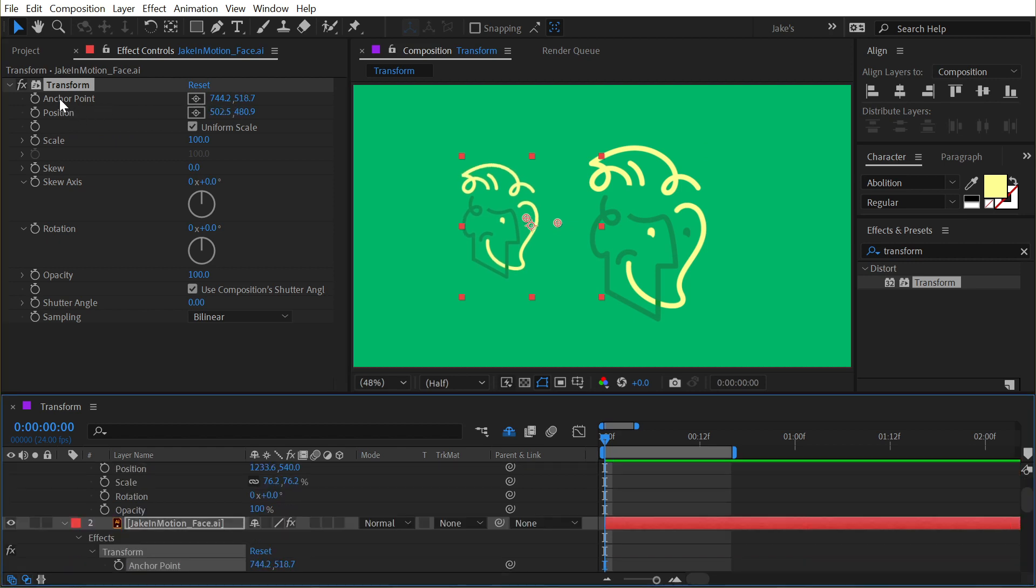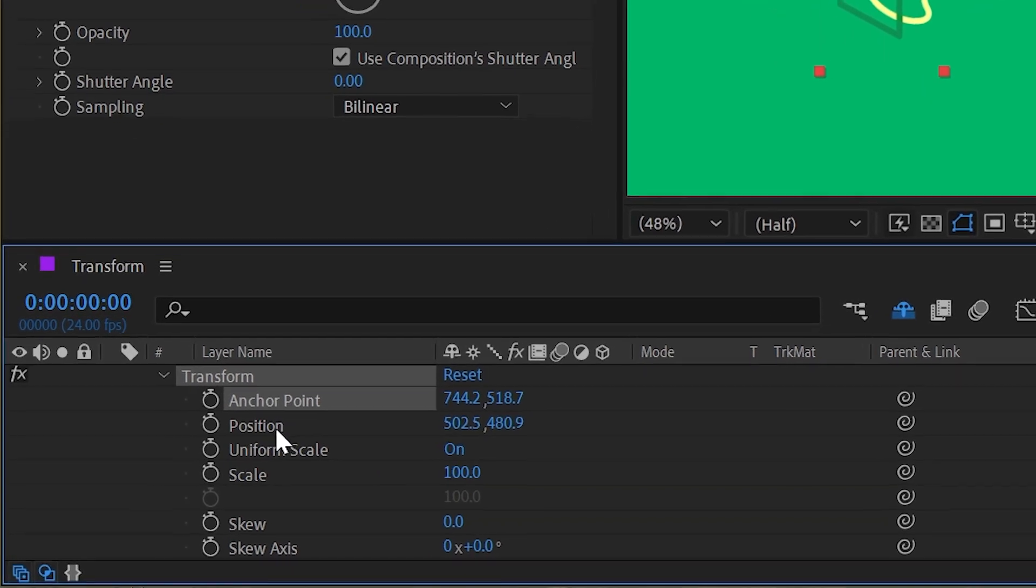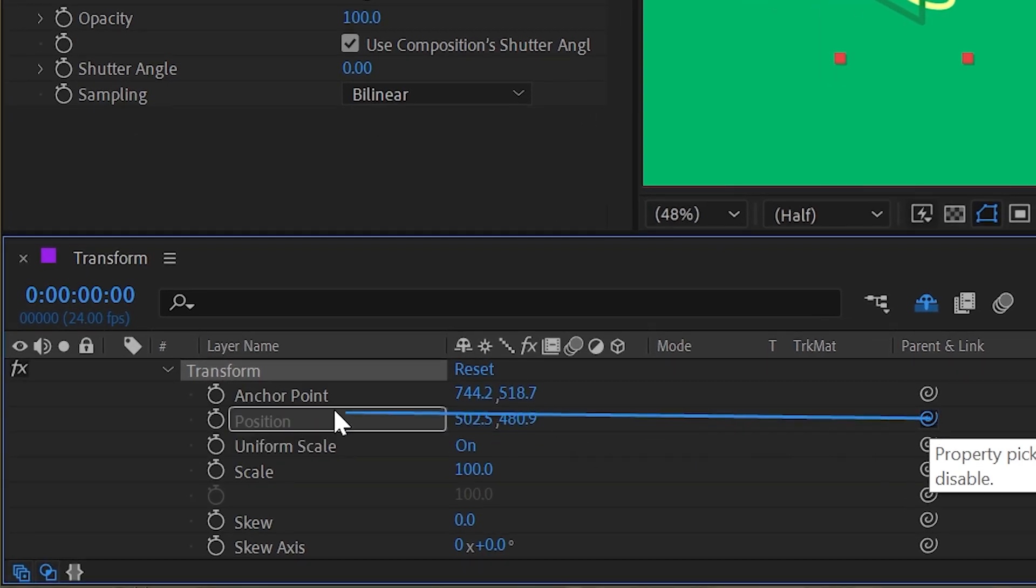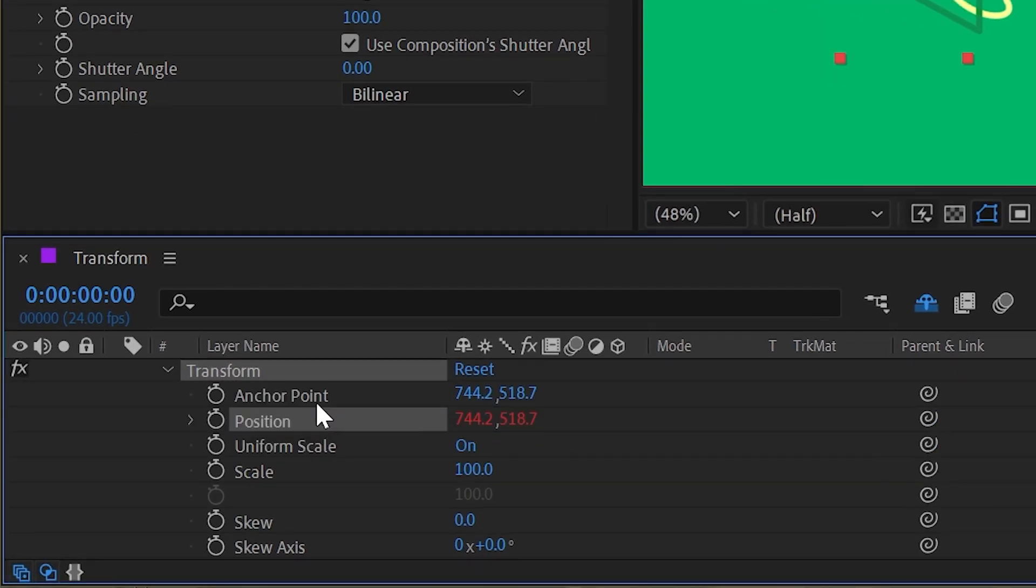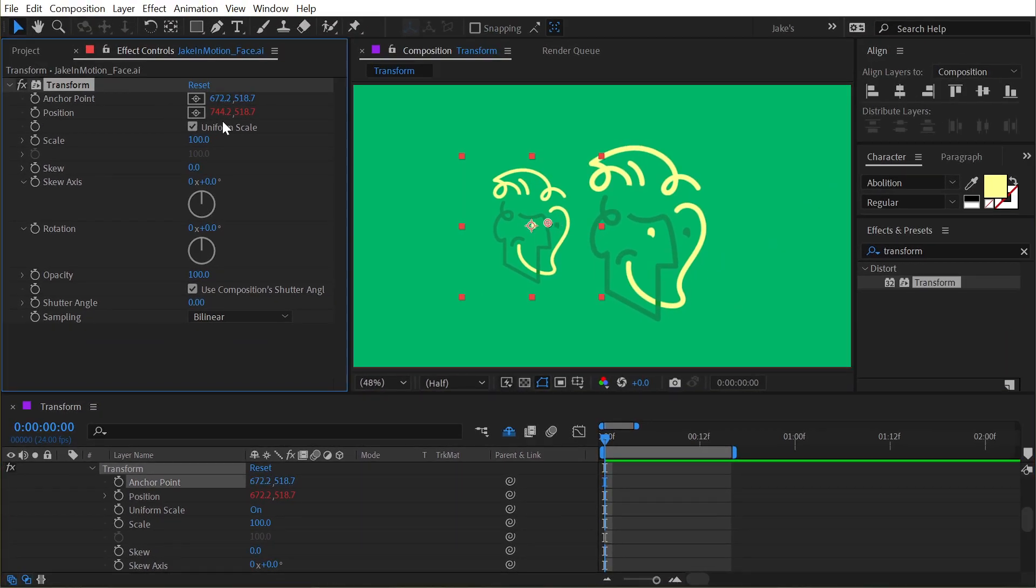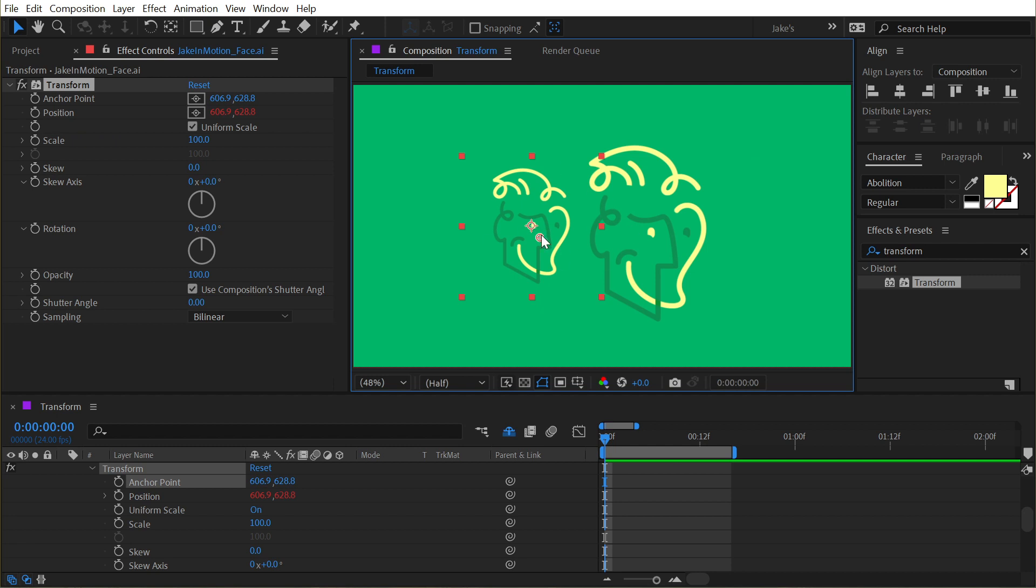But with a quick little expression, if I just double-click on the word anchor point, it'll open that up down here in the layers. I can use the property pick whip to click and drag the position property to the anchor point property, and now the position value is always going to be where the anchor point is.